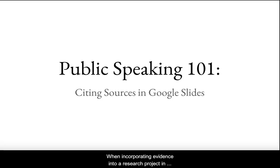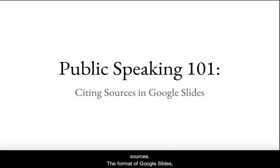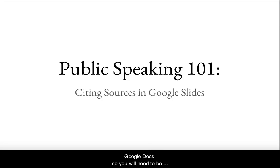When incorporating evidence into a research project in Google Slides, you still must cite your sources. The format of Google Slides, however, is different from that of Google Docs, so you will need to be selective with how you incorporate your evidence.